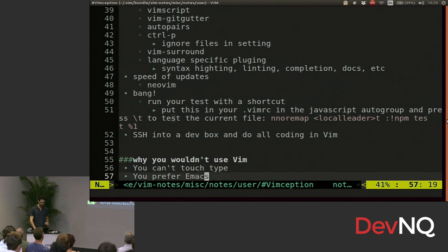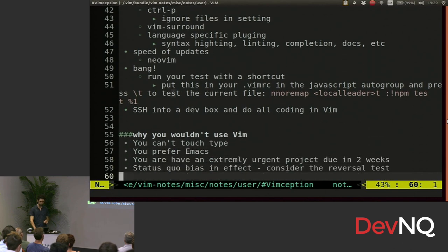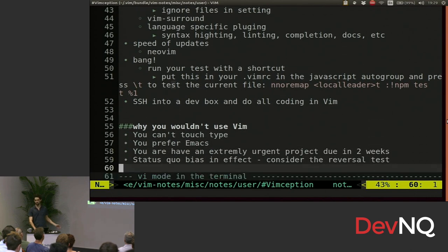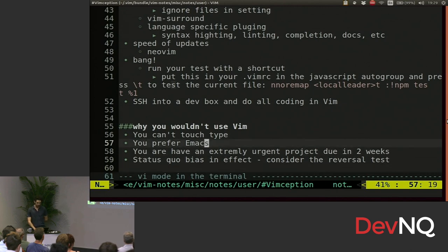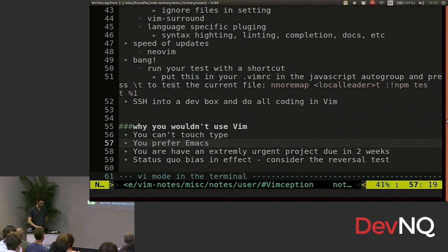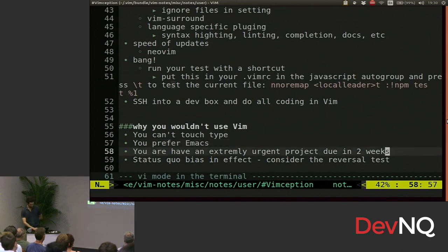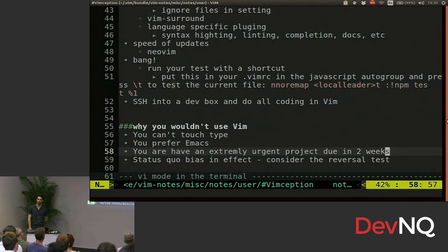So why wouldn't you use Vim? Maybe you can't touch type, that's the obvious answer. If you can't touch type, you probably don't use it. Maybe you might prefer Emacs. If you want to fight about it, it will be outside later. Maybe you have an extremely urgent project due in two weeks, I wouldn't switch to Vim if I was you at that point.